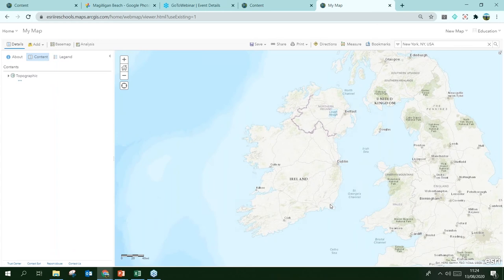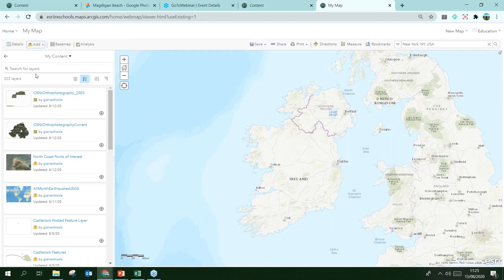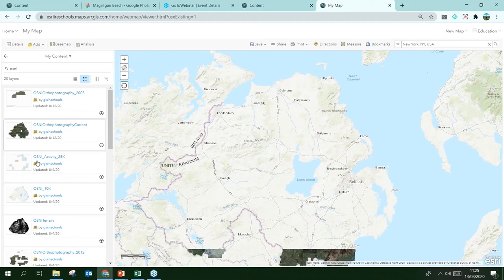Let's add some data to the map. When you log into your account there is already some data there — base maps from either OSNI or OSI depending on where you are, imagery, and probably some boundary layers like county boundaries. To add data, click Add and then Search for Layers. I'm searching in my content and I'll add the OSNI ortho photography current layer by clicking the little plus. The resolution is quite high so it can take a few seconds, but we now have our imagery layer.